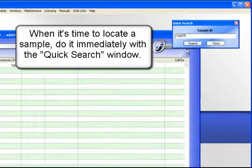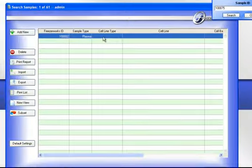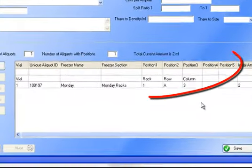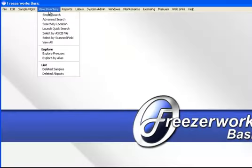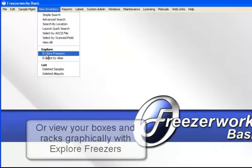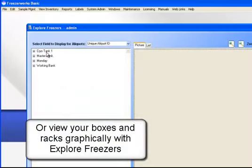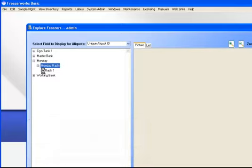When it's time to locate a sample, do it immediately with a quick search window. Or view your boxes and racks graphically with Explore Freezers.